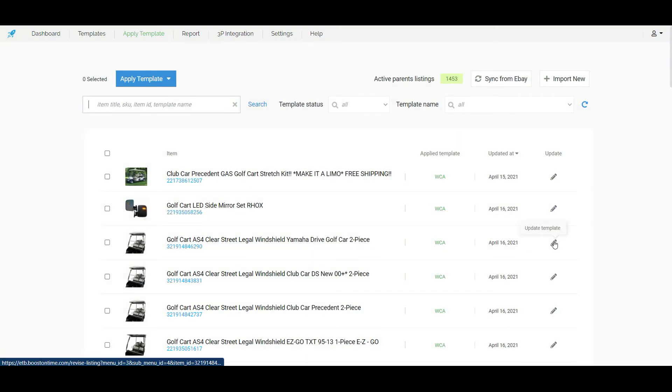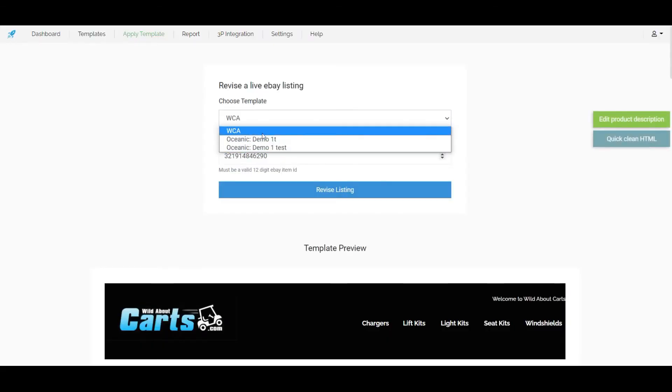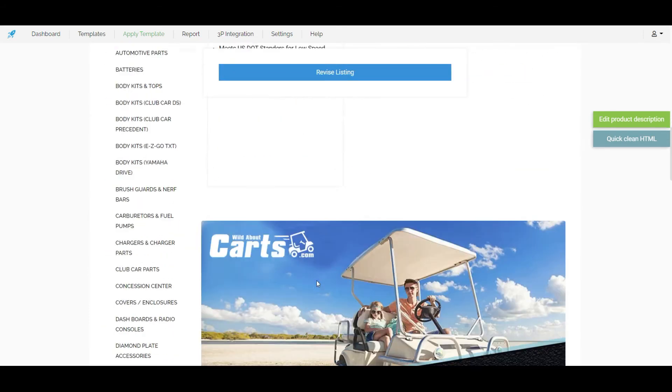Let's click on the update template icon for which one we want to apply the template. From here we can choose the template. It will show a preview of how it will look.